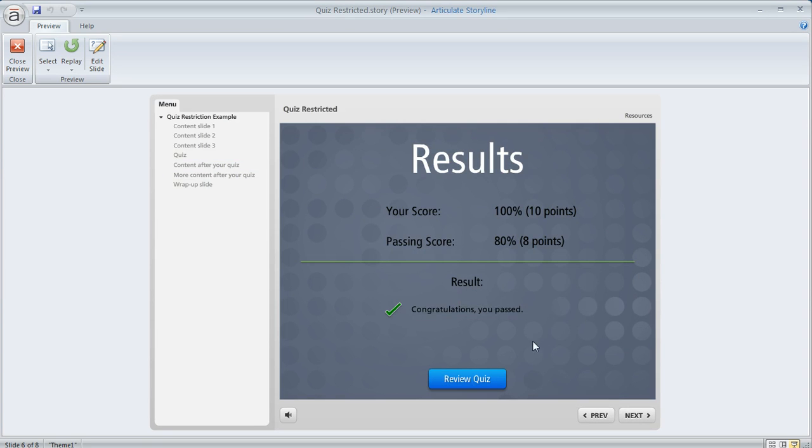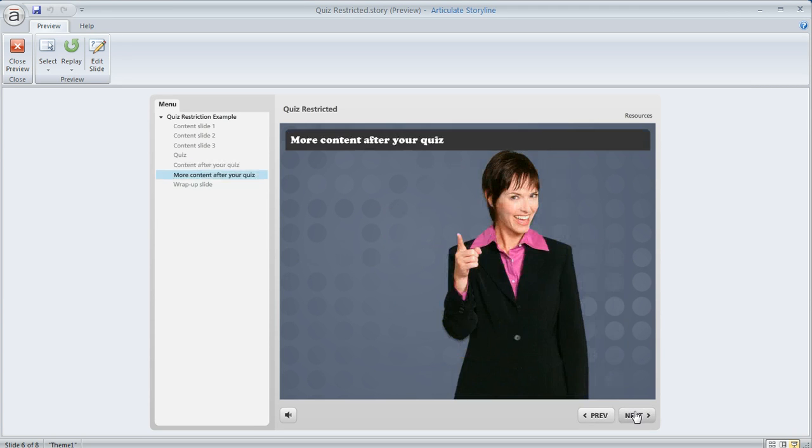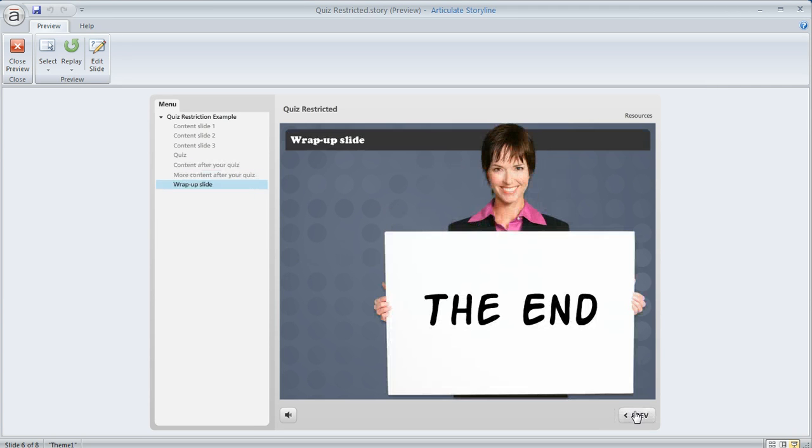They'll go ahead and complete the quiz and now that they've done that they can move on to the other content.